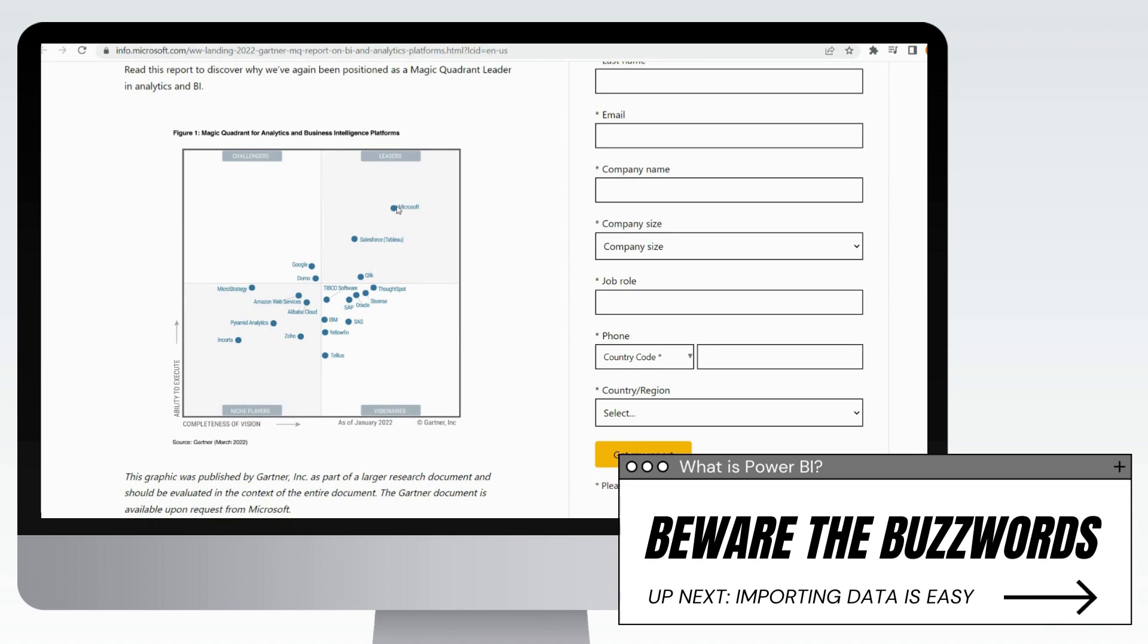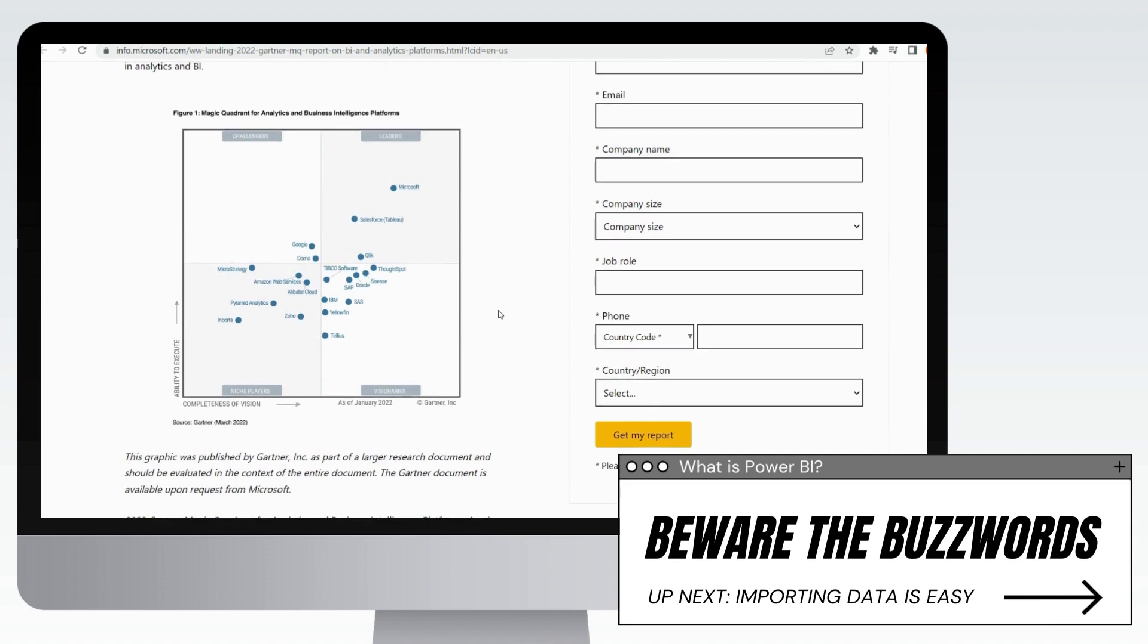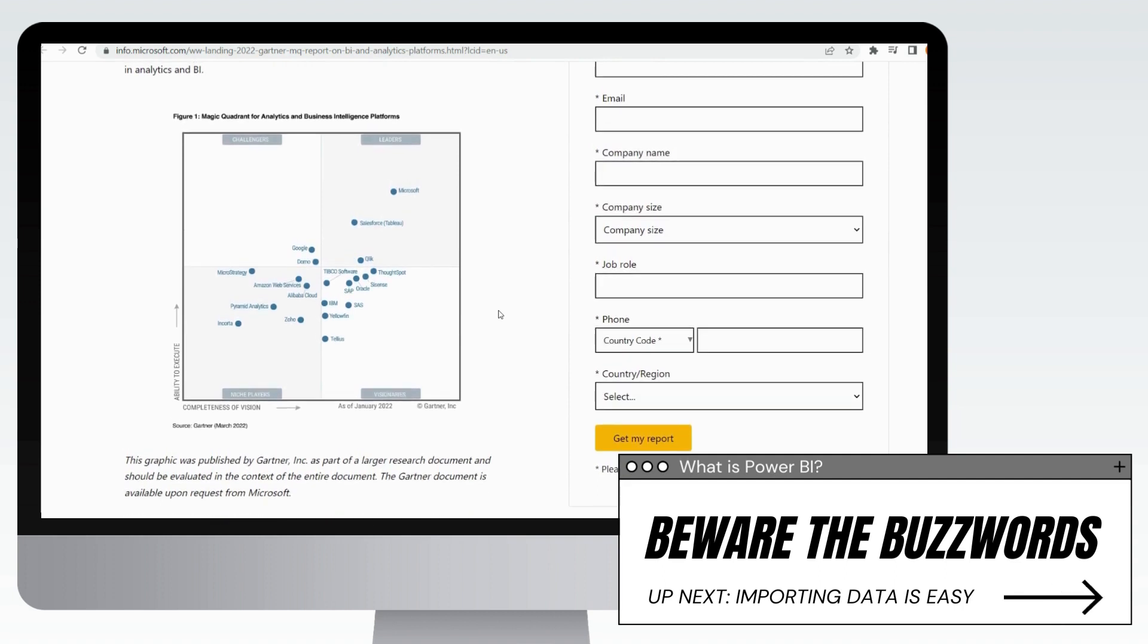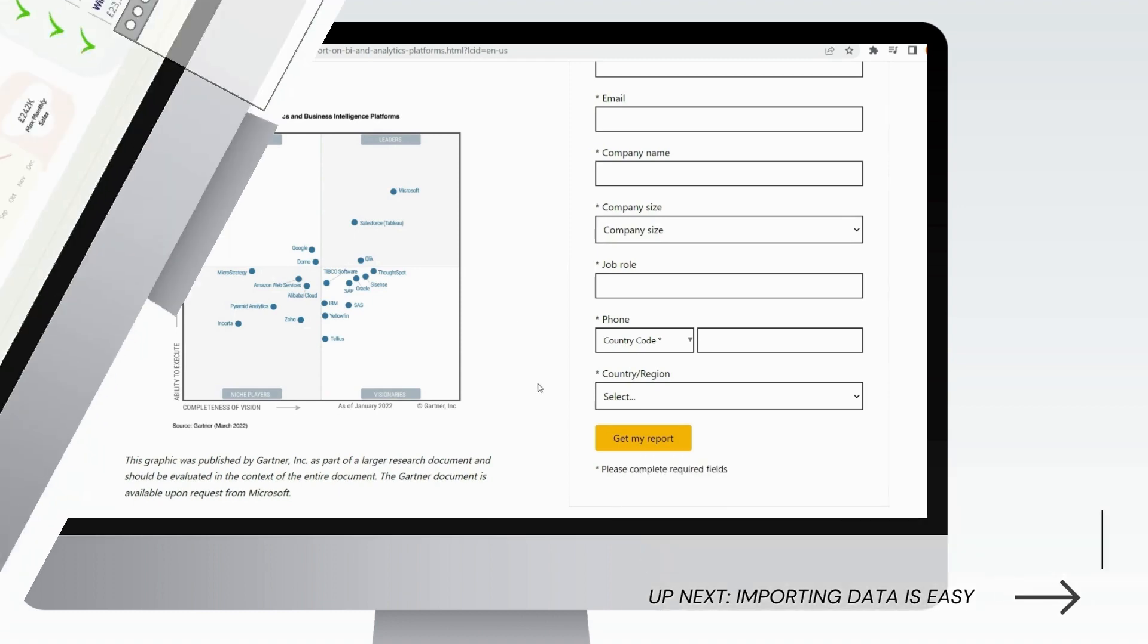And as you can see here in the Gartner quadrant, one main reason to learn Power BI, especially when you're exploring what it actually is, is that it's a world leader in business intelligence. The tool has sort of superseded Tableau in a lot of regions and other things like Qlik and IBM as well.